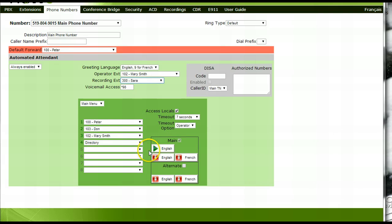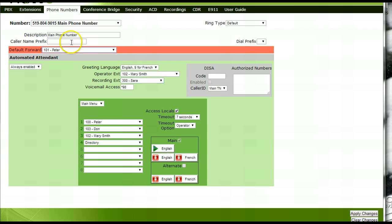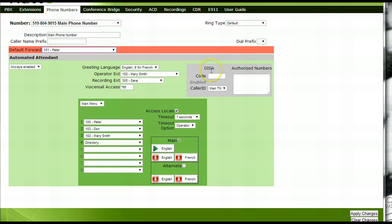Once a greeting has been recorded, you will notice a green arrow notifying you that a greeting has been added. To listen to the greeting again, press the green arrow and the recording will play back through the recording extension's handset. Caller name prefix, dial prefix, diesel, alternate greetings, and submenus will be discussed in additional tutorials.